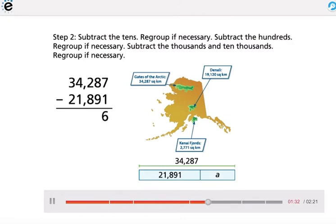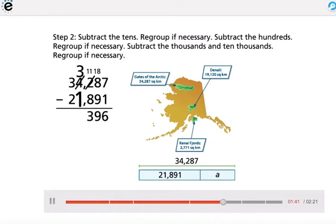Step 2: Subtract the tens, regroup if necessary. Subtract the hundreds, regroup if necessary. Subtract the thousands and ten thousands, regroup if necessary.